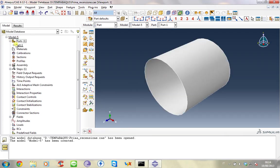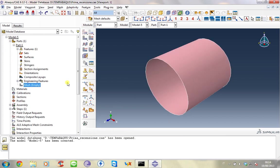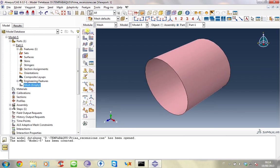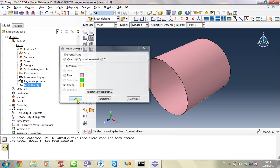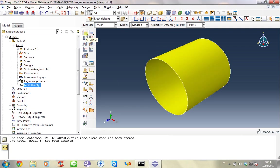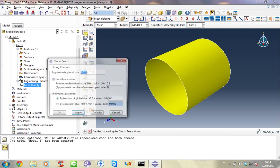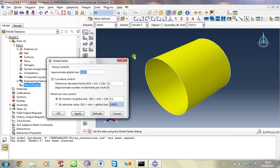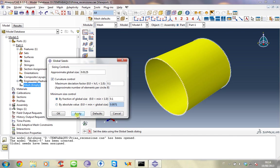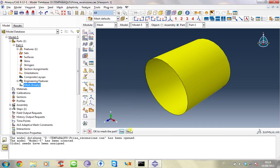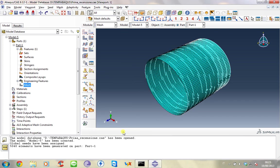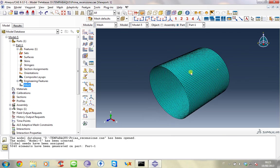We can start meshing the geometry. And the first thing that we have to do is to use the mesh control. We select sweep. And now the global seed. In this case we want to use some results of our previous analysis, so the number of elements and nodes must be the same. So we use the previous global size and is 0.0125. And now we can mesh. The mesh is complete as you see.